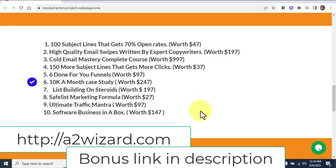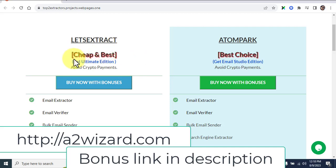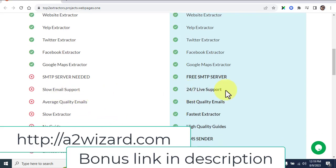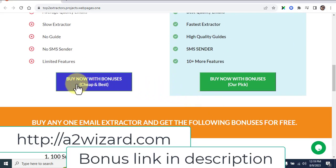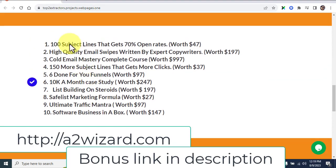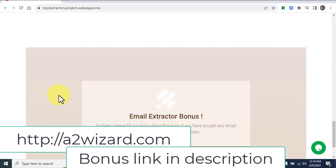To get the bonuses, you have to get the software from my link. There are two software options: one is from Let's Extract — cheap but requires your own SMTP servers and has slow email support — and the other is Atomic Email, which has 24/7 live support, faster performance, higher quality, an SMS sender, and 10 more features. The demo I showed you is from a2wizard.com, and to get the bonuses you need to get the software from that link.